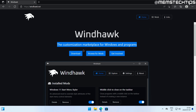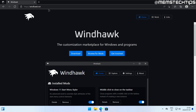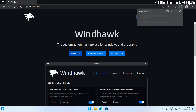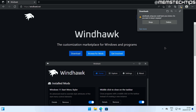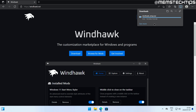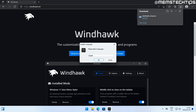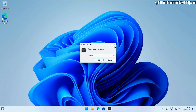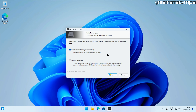To download Windhawk, visit the webpage and click on download — the link will be in the description. It'll download the file; if you get any prompts just click on keep. Then click on open file and that's going to launch the Windhawk installer.